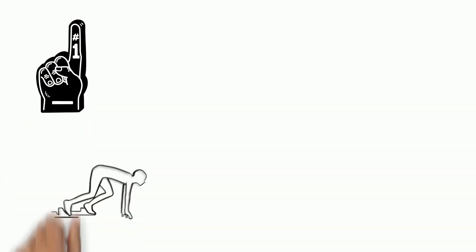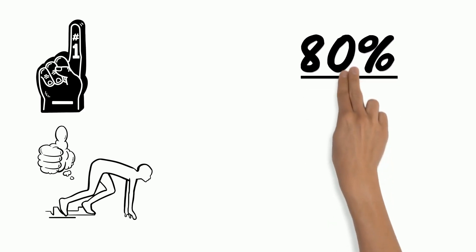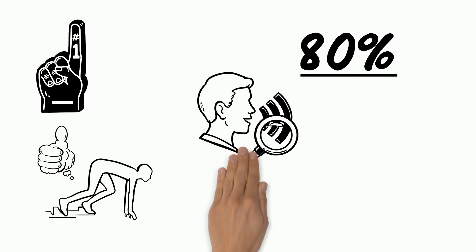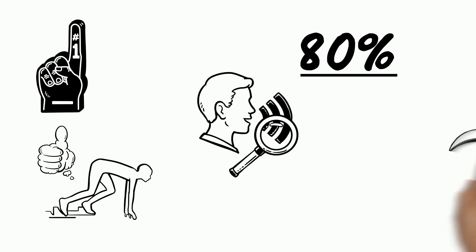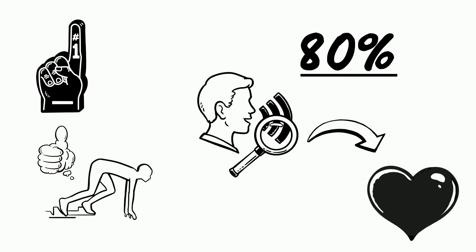Rule number 1. Start off strong. 80% of your success will depend on your opening line. It must snag your listeners' interest and make them want to know more.